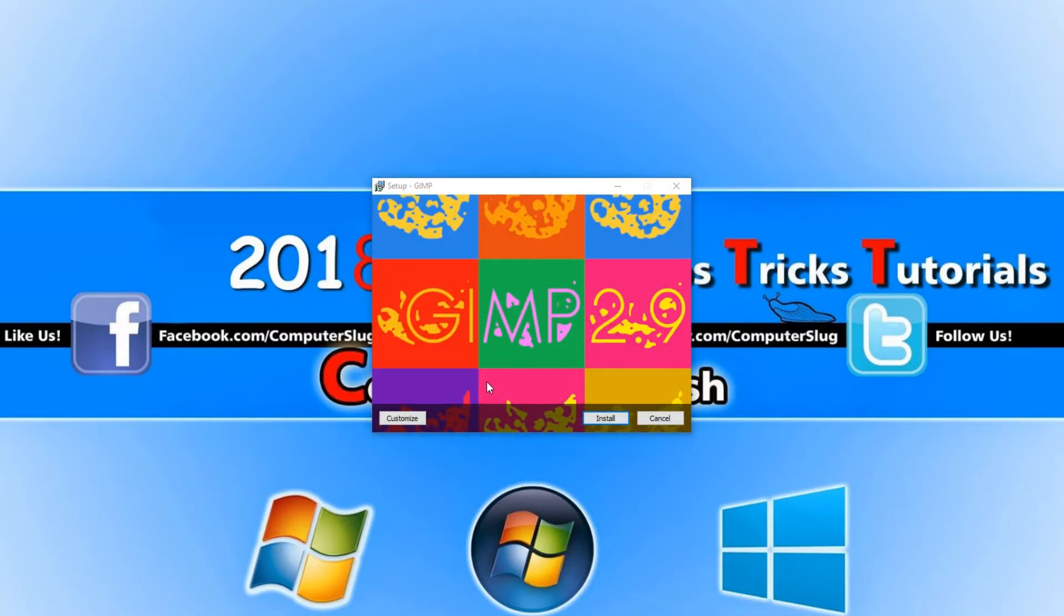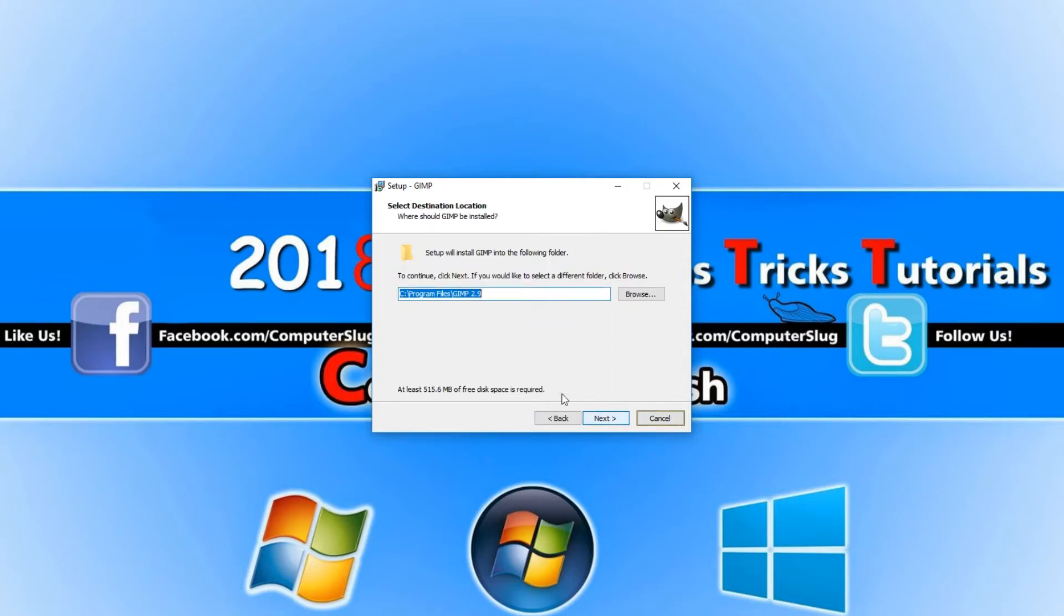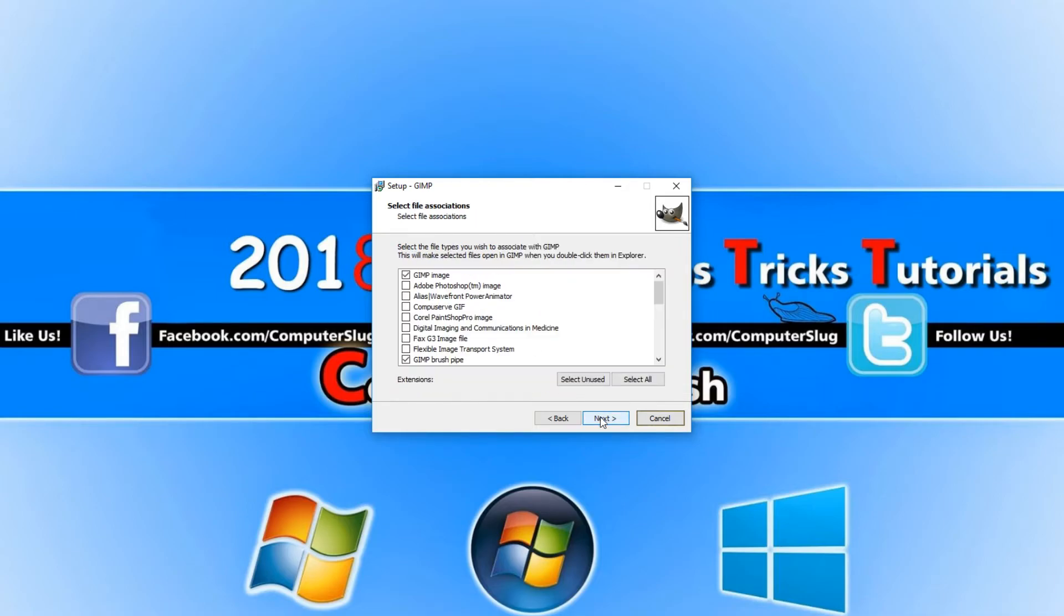We now need to go ahead and select customize and go next. Here you can choose where you'd like to install GIMP. I'm happy with it being on my C drive. That's fine. I'm going to go ahead and press next and everything's all selected there for the full installation. That's great. That's what we want and we need to go next again.